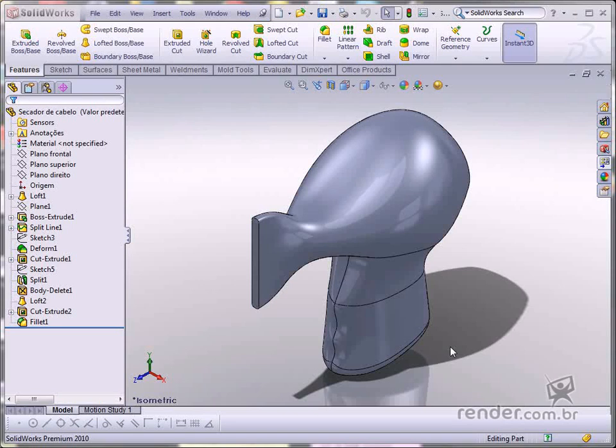In this class, we'll start designing the inside of the hairdryer and create the ribs and inside shell.